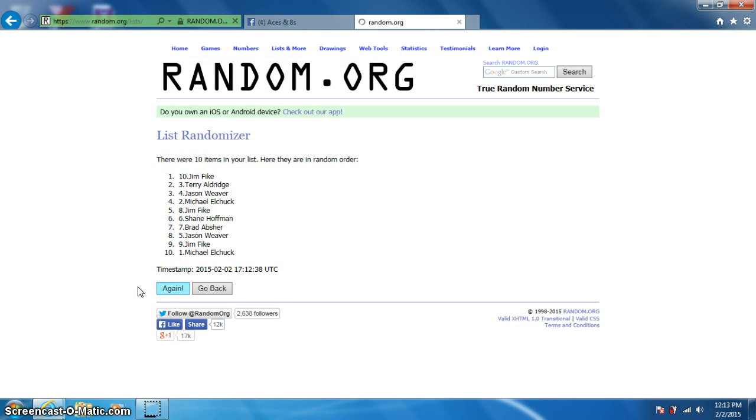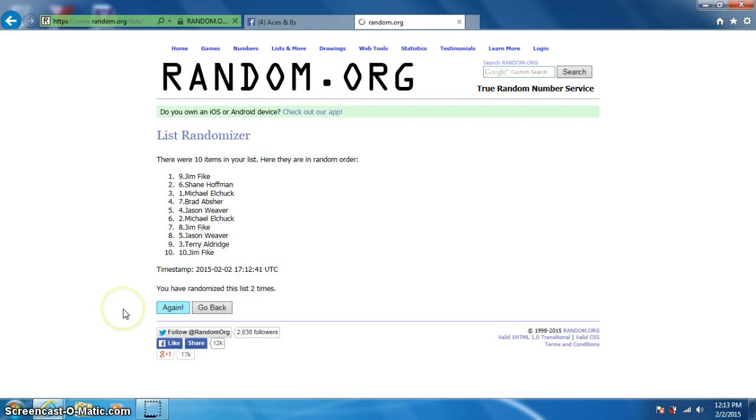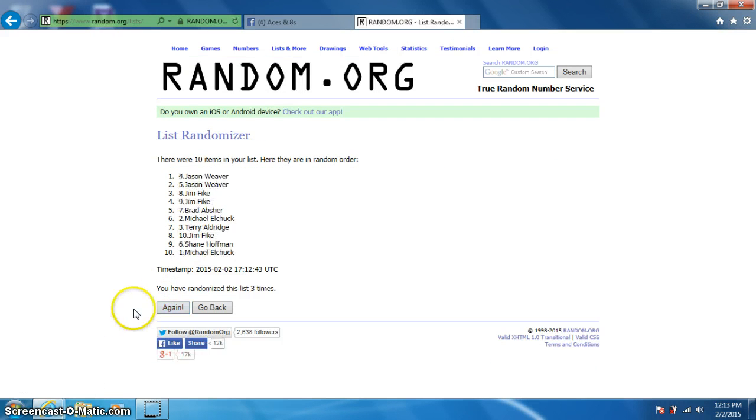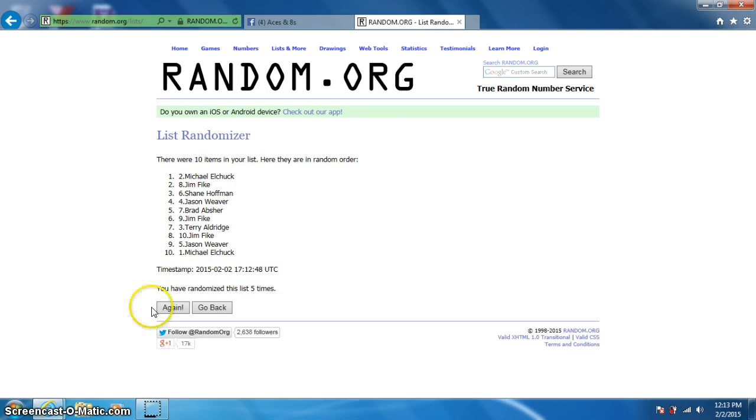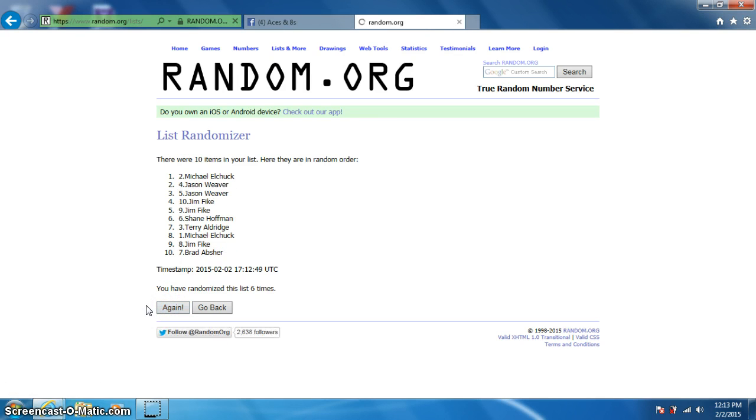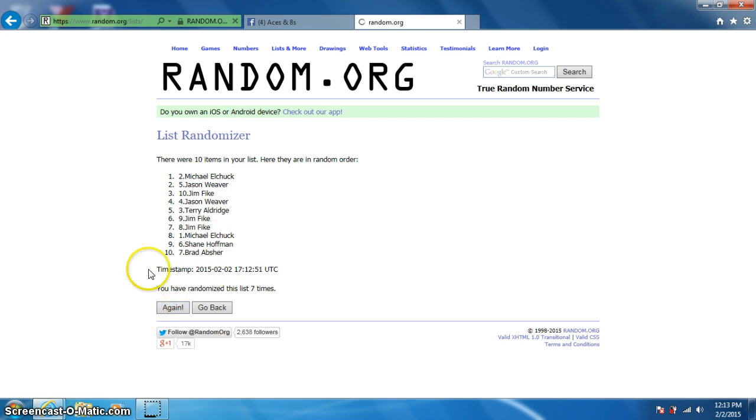1, 2, 3, 4, 5, 6, 7. Michael on top. Brad on bottom.